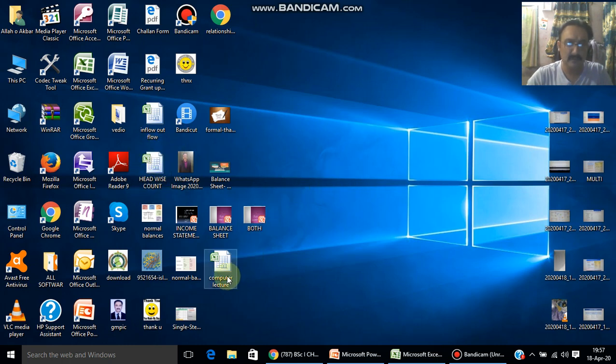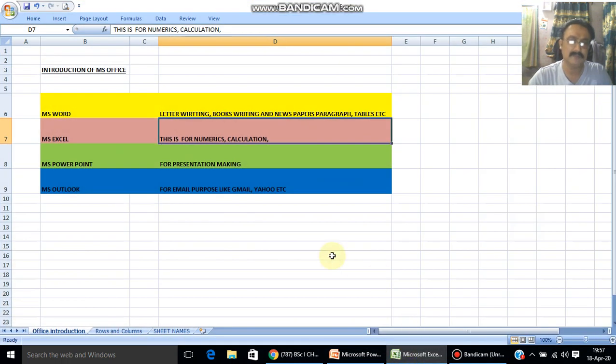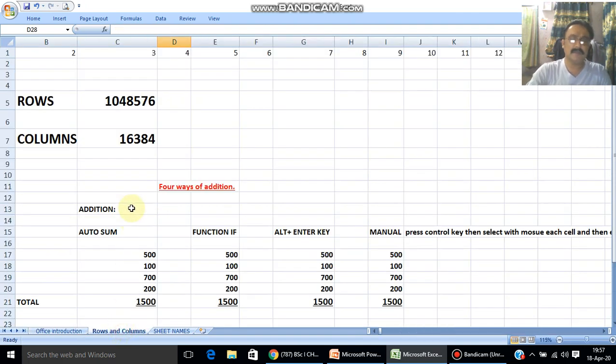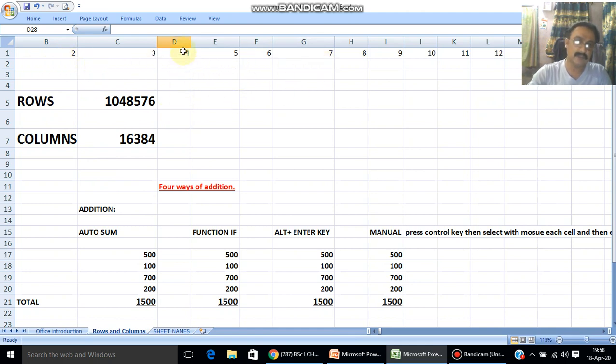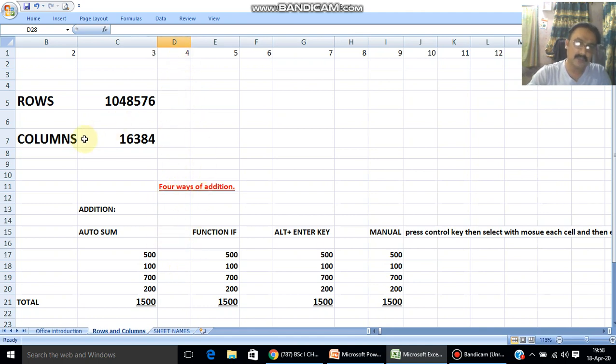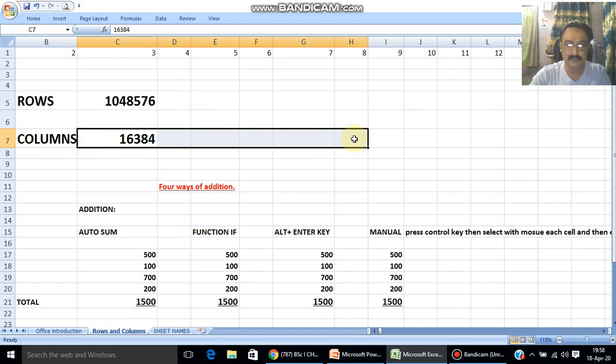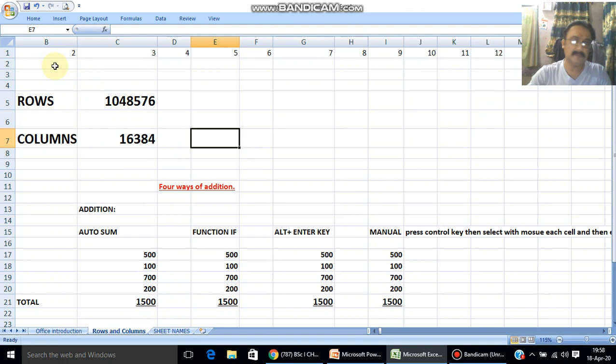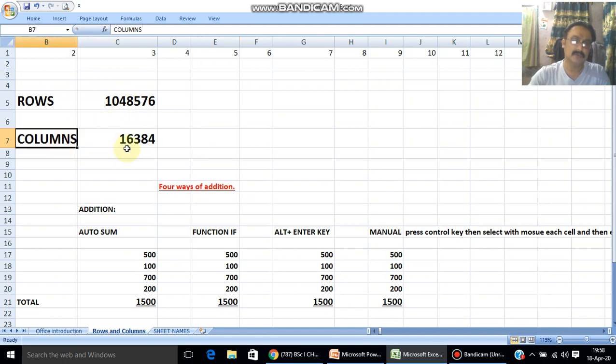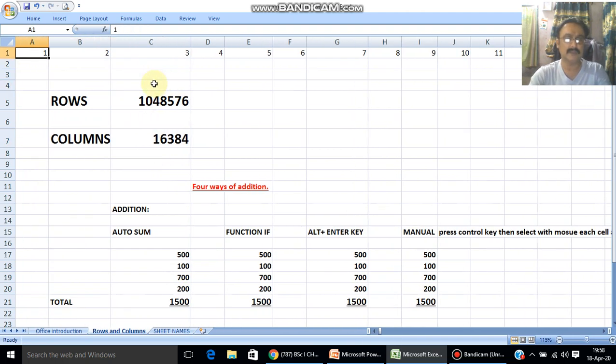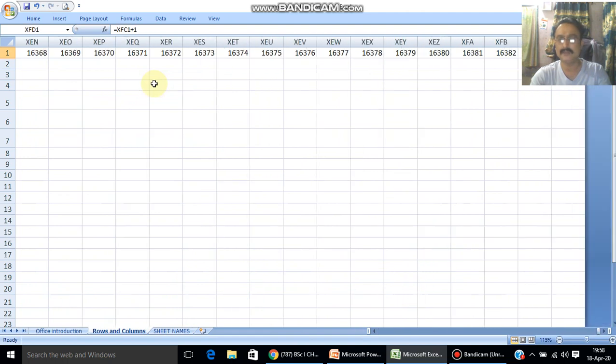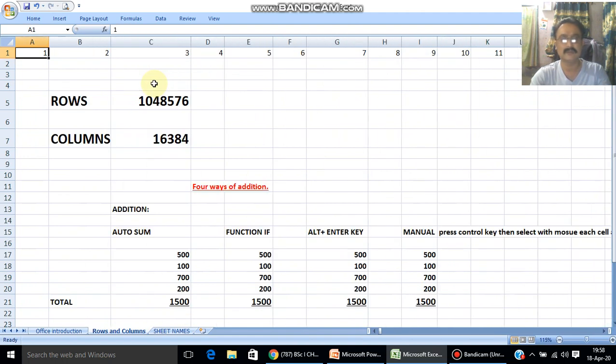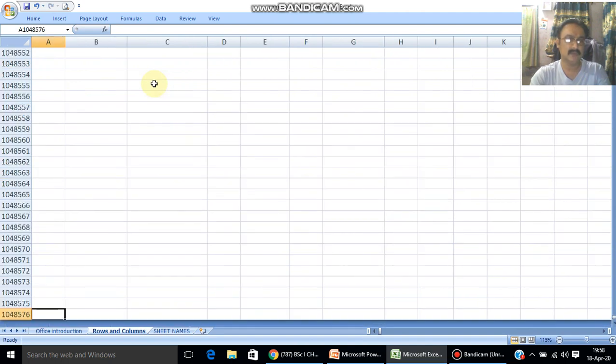In Excel, there are rows and columns to make your own table. There are rows, and there are columns. In one sheet, there are 1,048,576 rows and 16,384 columns. The total calculation is 1,048,576 rows multiplied by 16,384 columns. This is numeric.